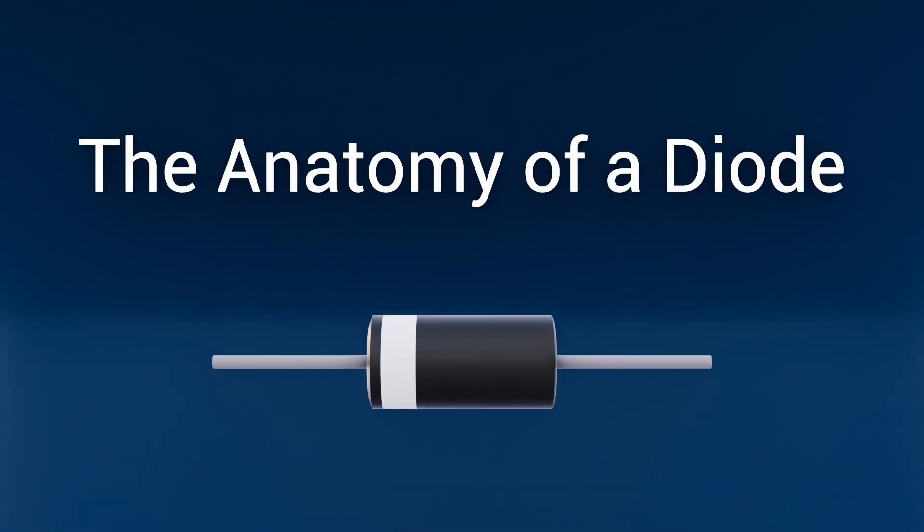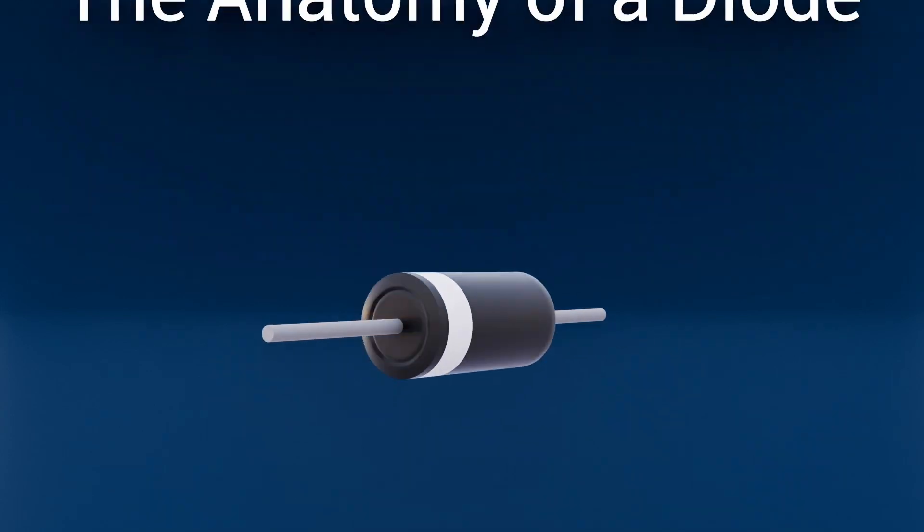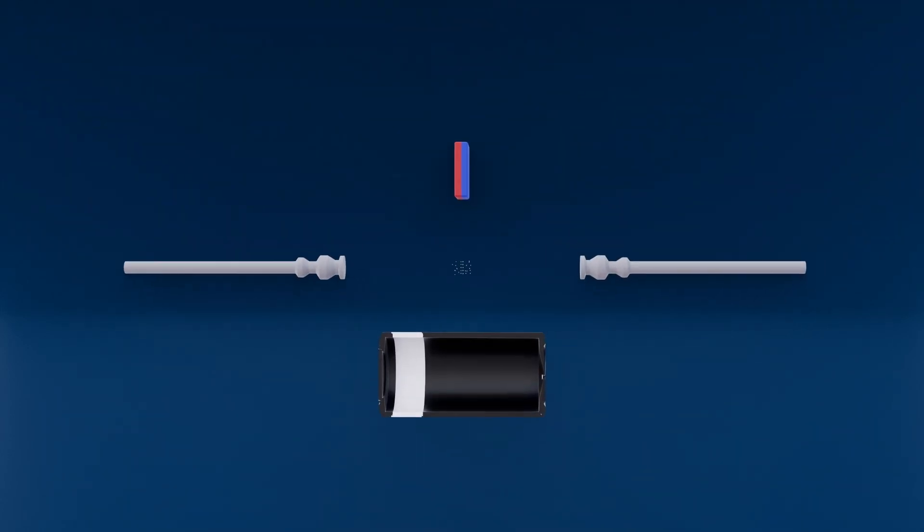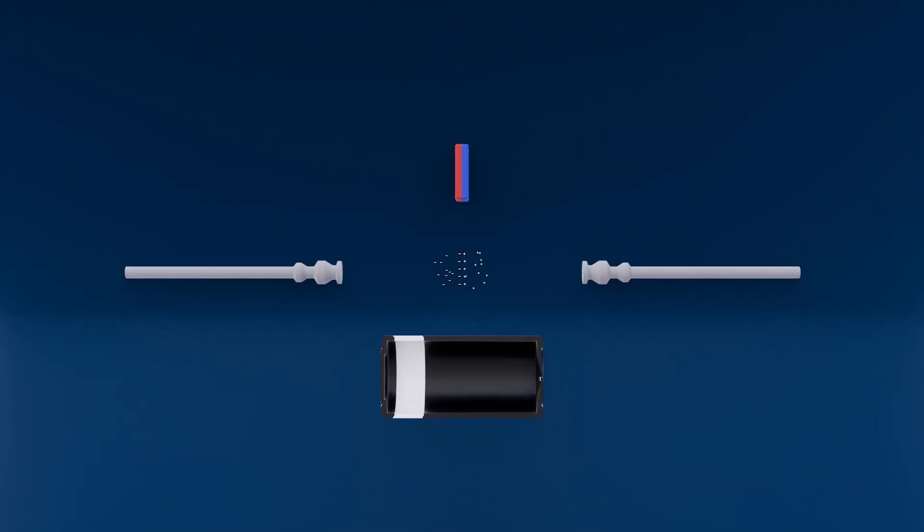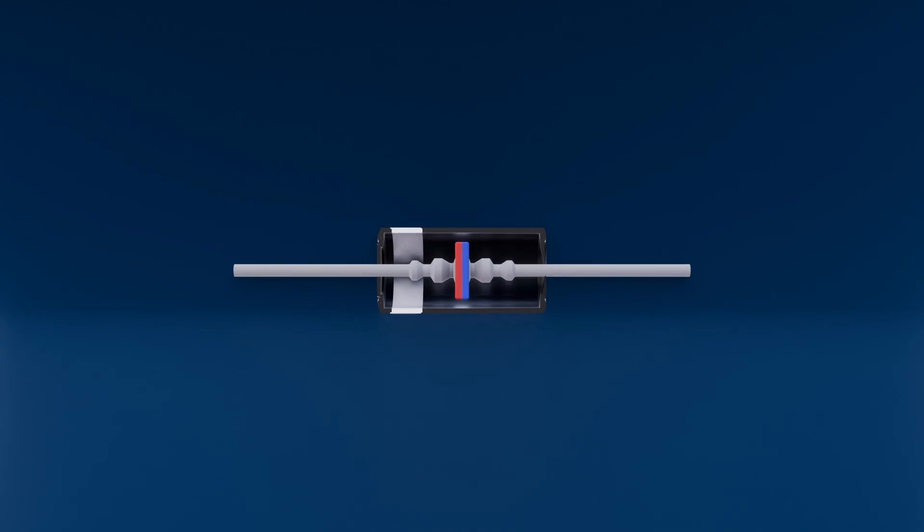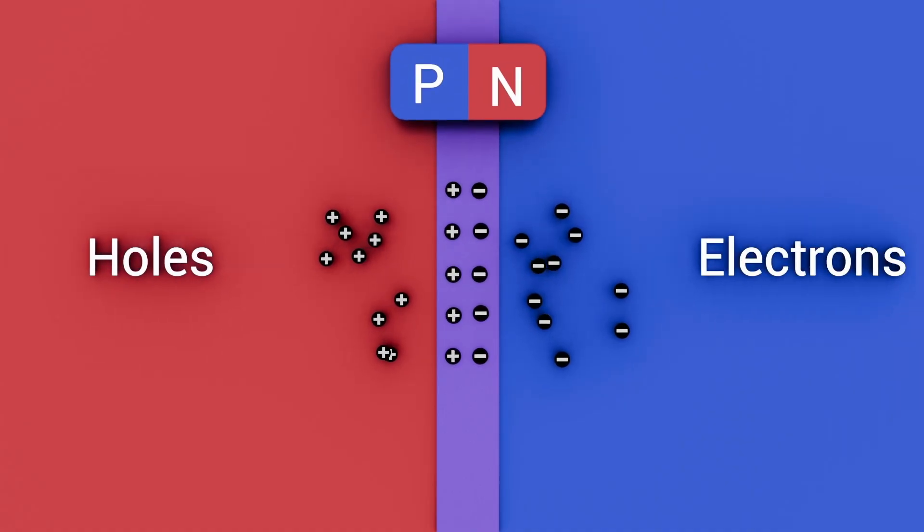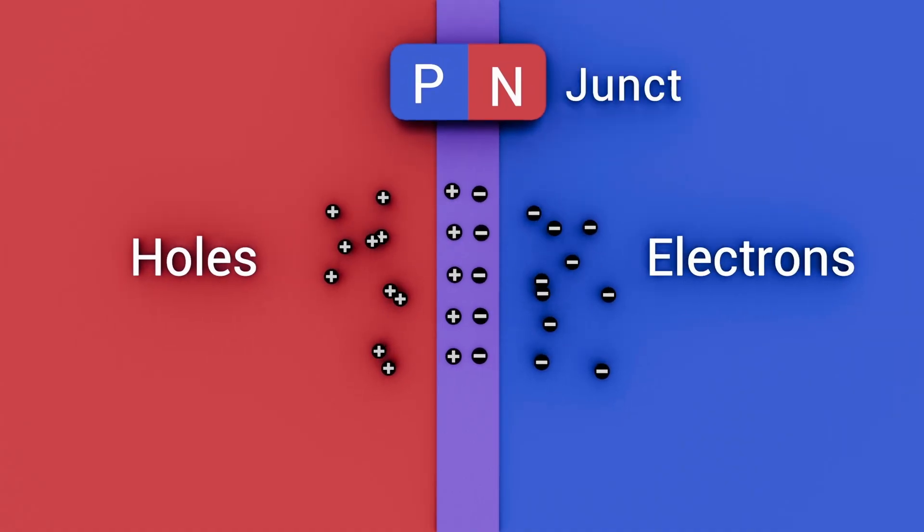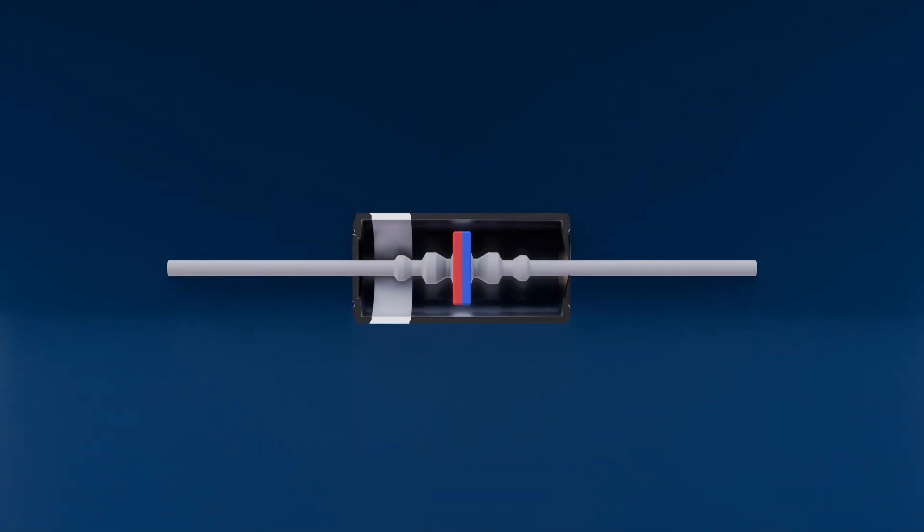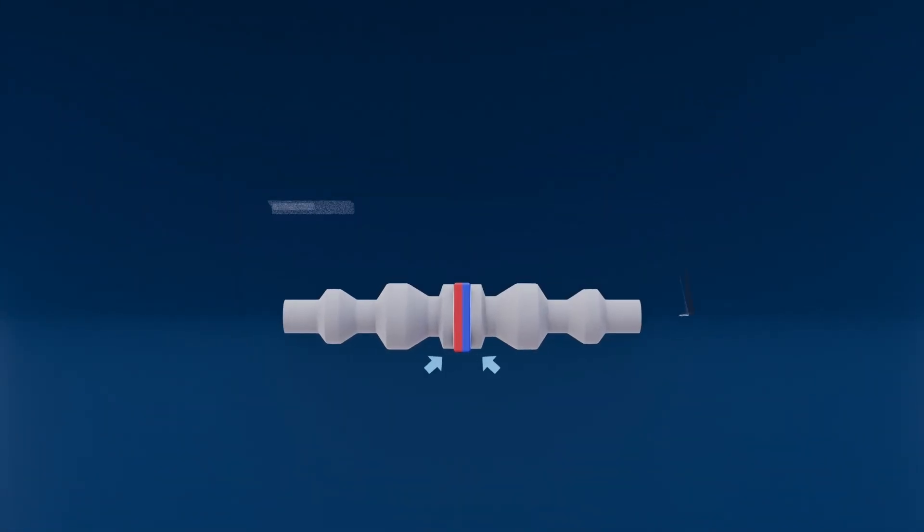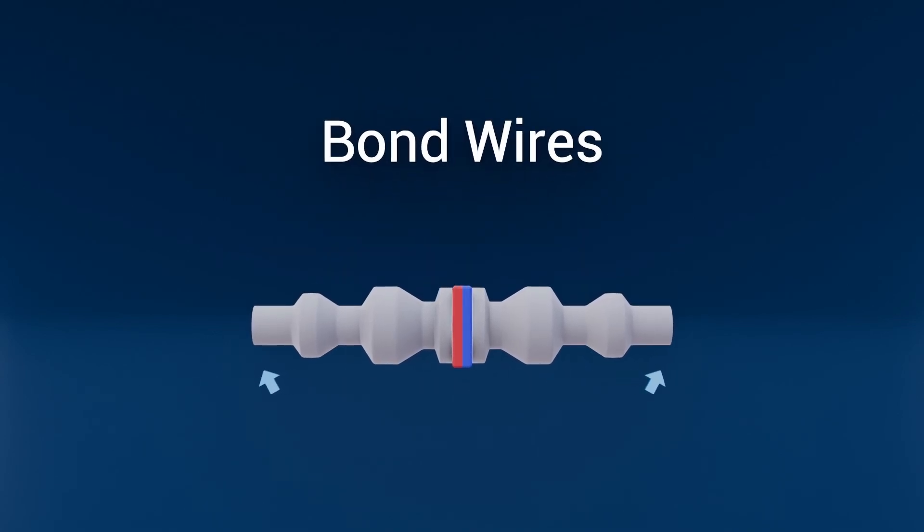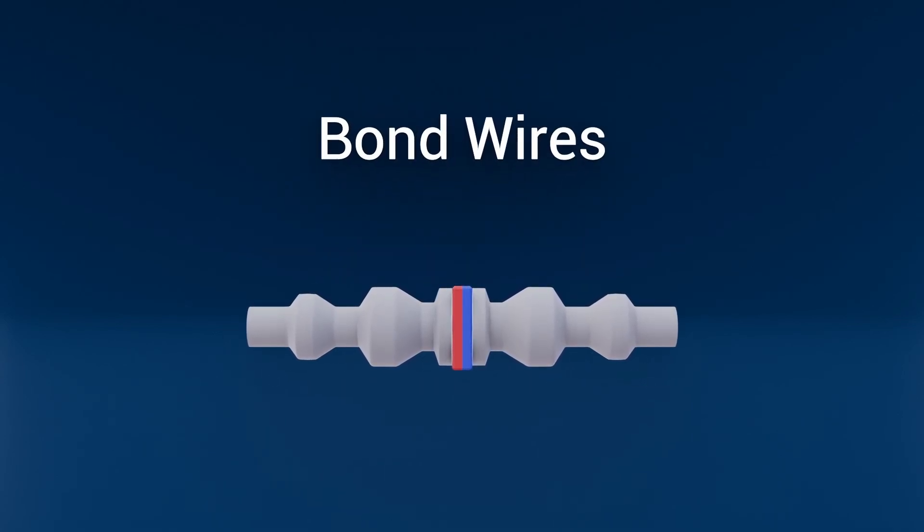The anatomy of a diode. Now let's examine a standard silicone diode from the inside out. At its core is the semiconductor die, that microscopic PN junction where all the action happens. Tiny metal contacts, bond wires, link the die to the outer circuit, allowing electrons in and out.